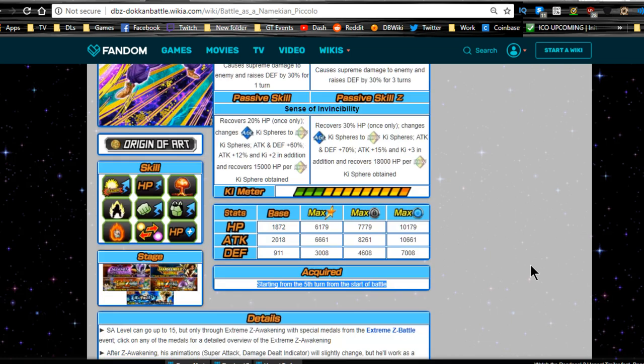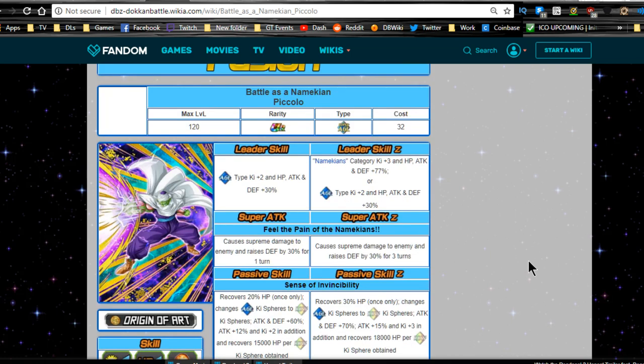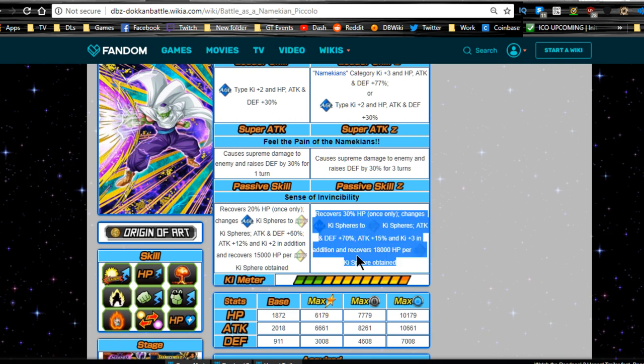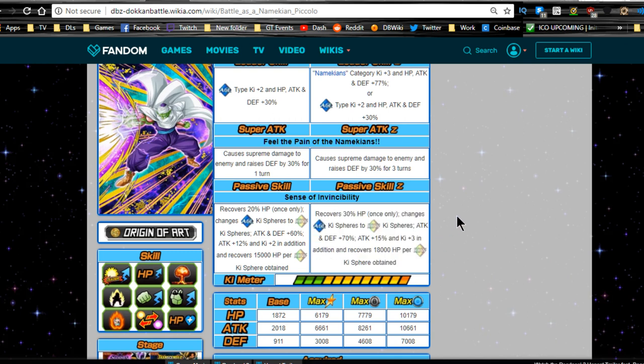This is his fusion. When he fuses he recovers 30% HP only once. After he fuses he changes agility Ki spheres to rainbow, which is actually really good for him. Attack and defense plus 70%, attack plus 15%, and Ki plus three in addition. Recovers 18,000 HP per rainbow Ki orb obtained. That's actually not that bad.